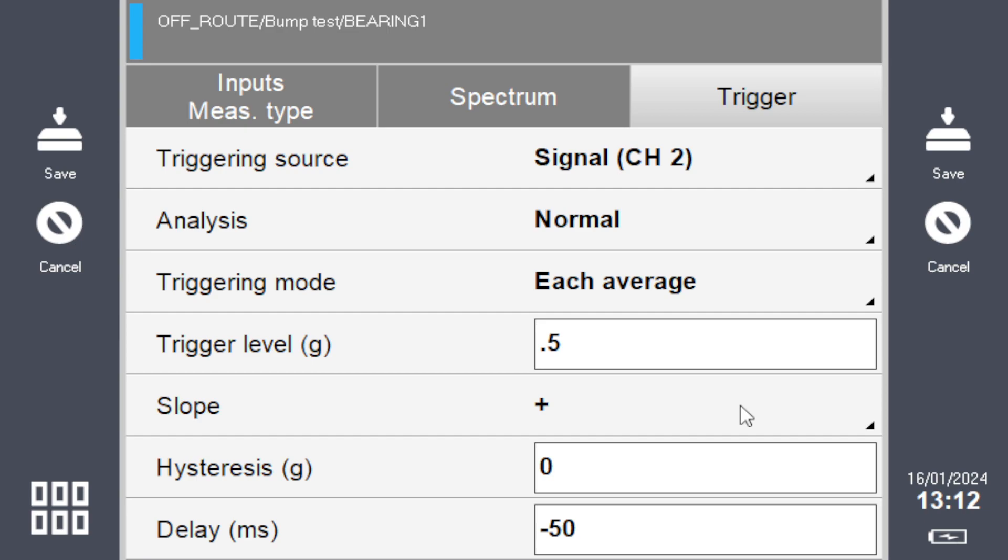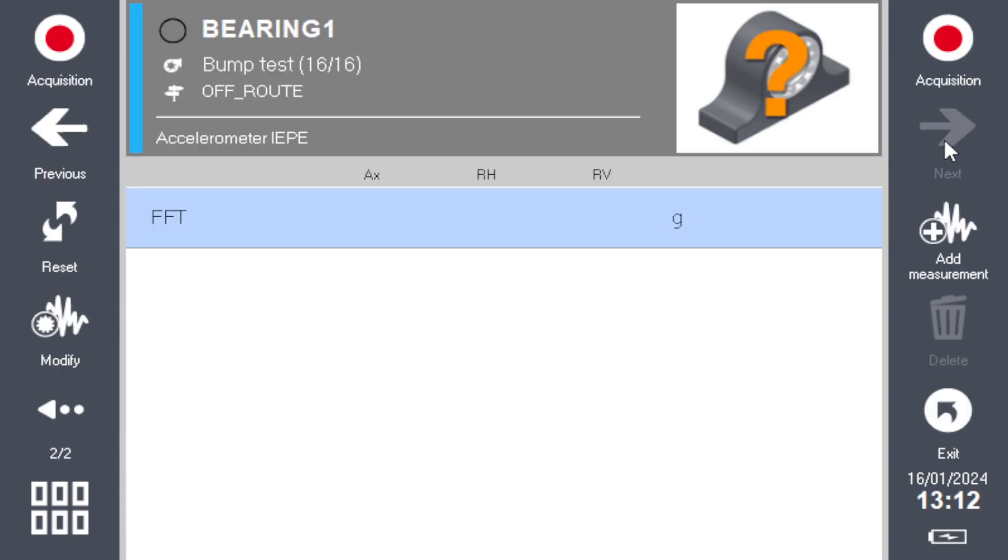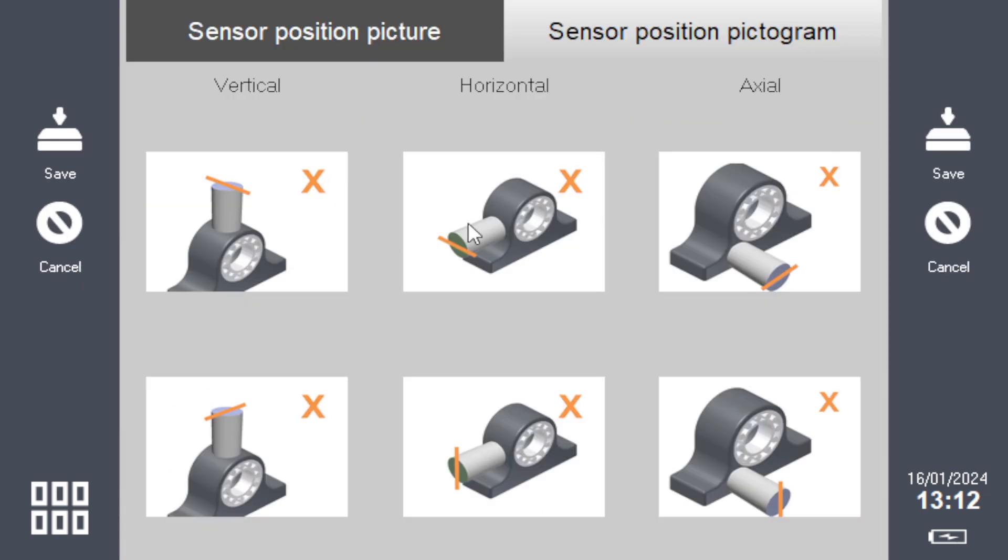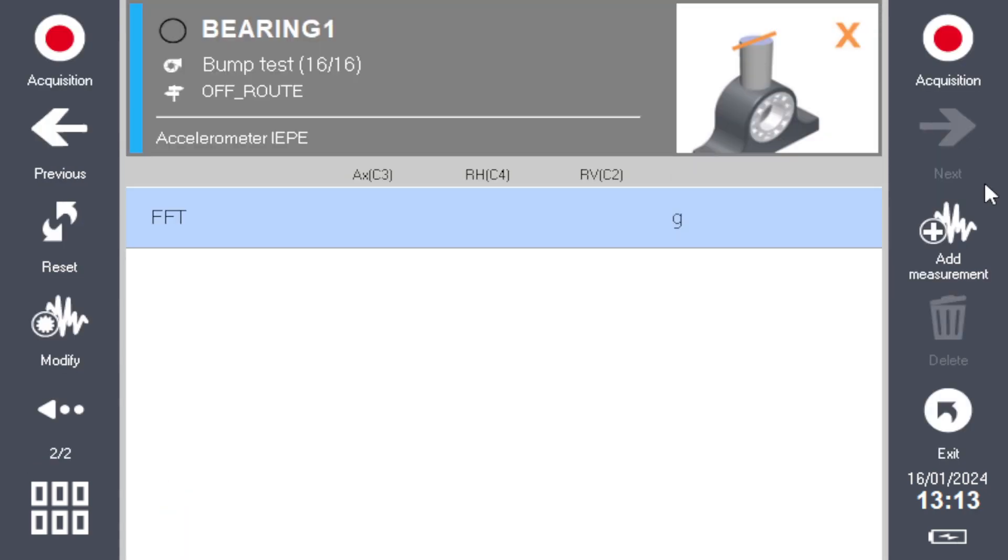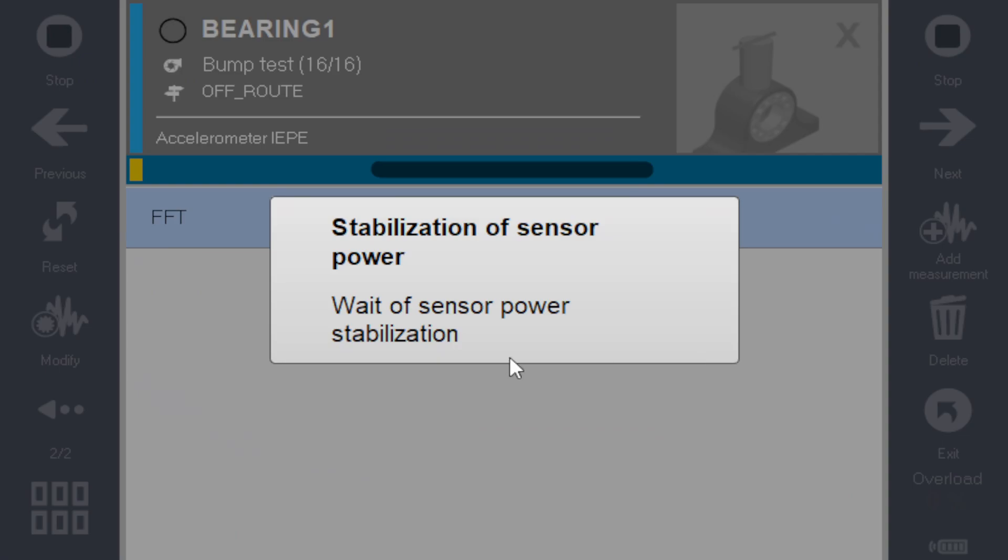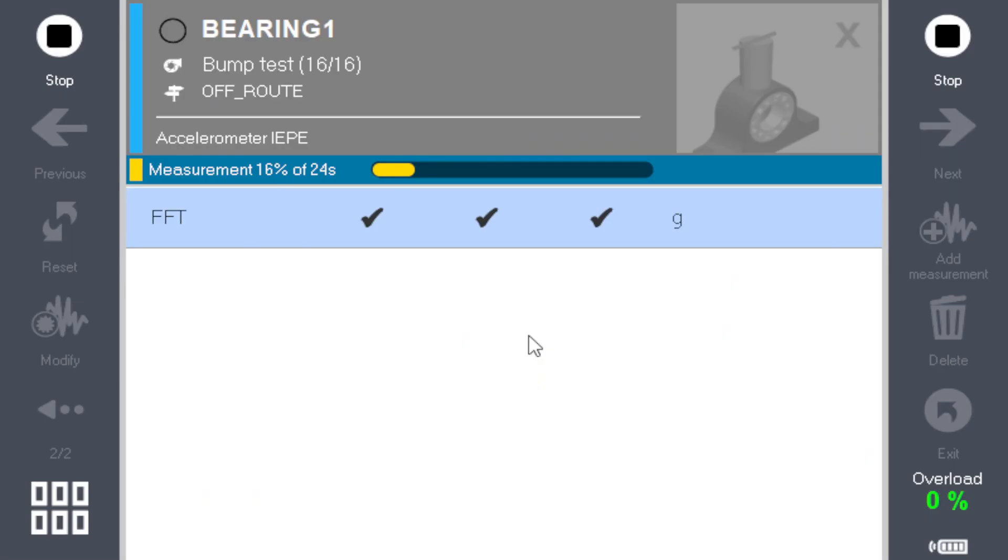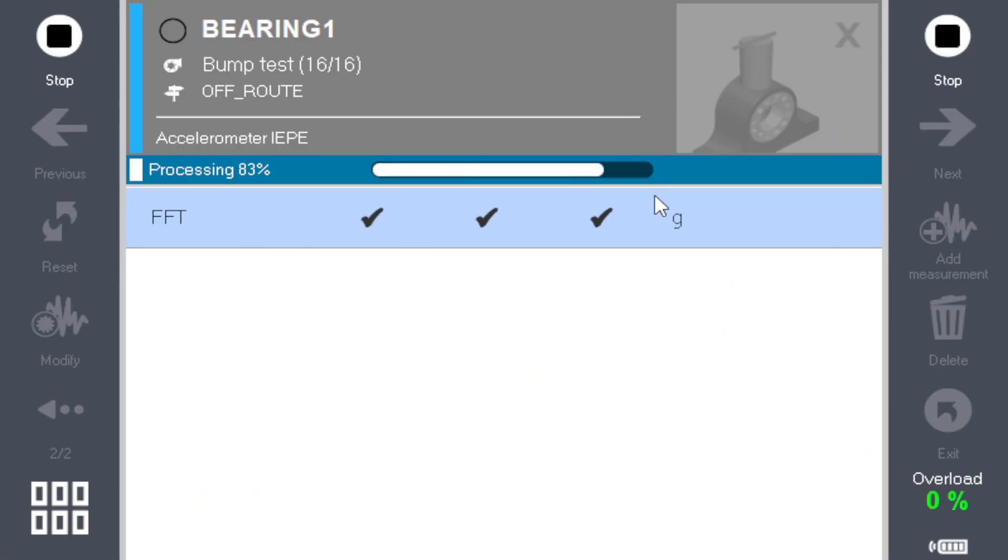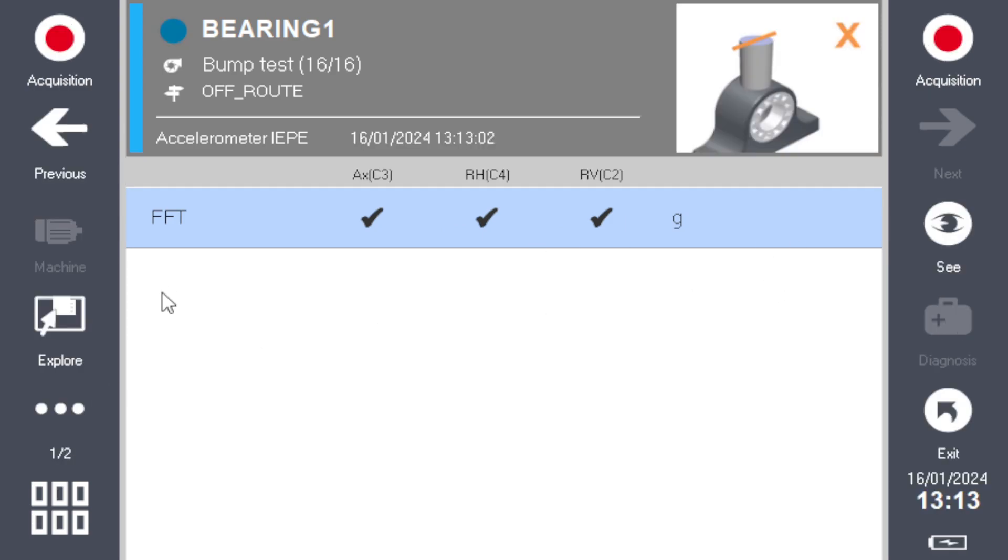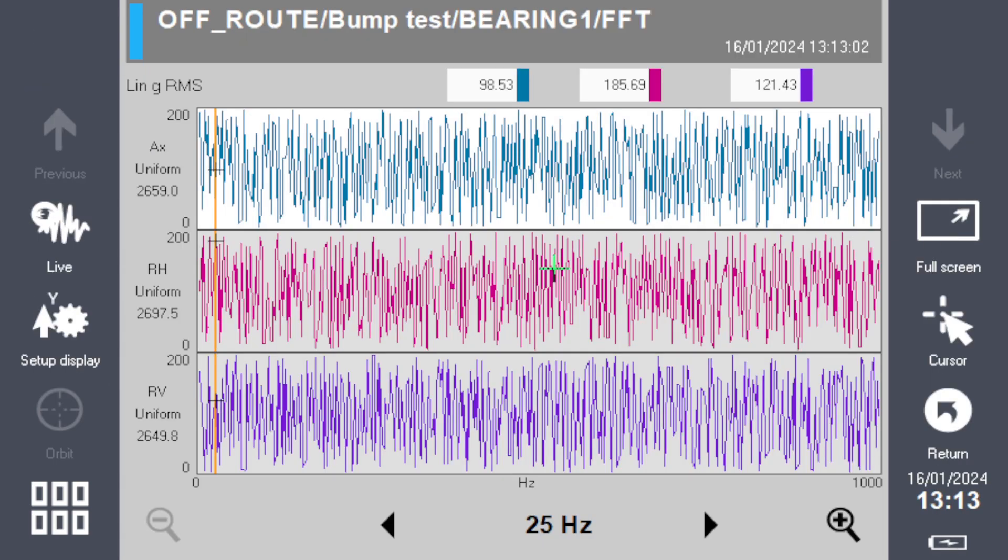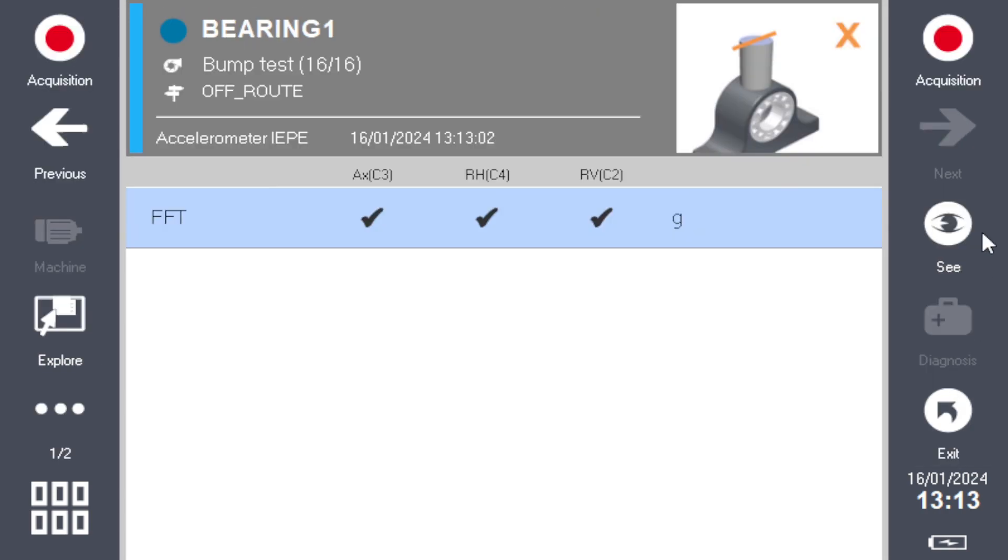There you go, save that and you are ready. You place your accelerometer, set the orientation right, and click Acquisition. As soon as it sees a trigger, it takes the acquisition, and it does that three times. At the end of the day you will have your spectrum, and that's it.